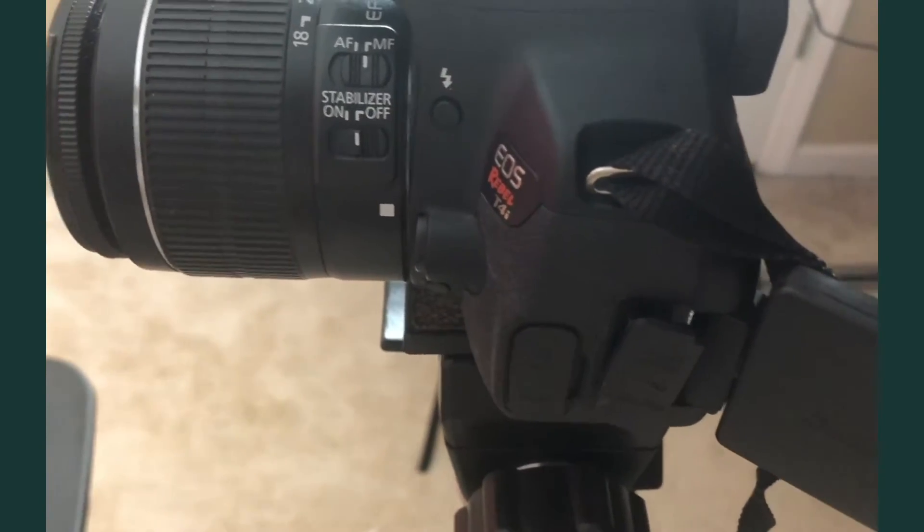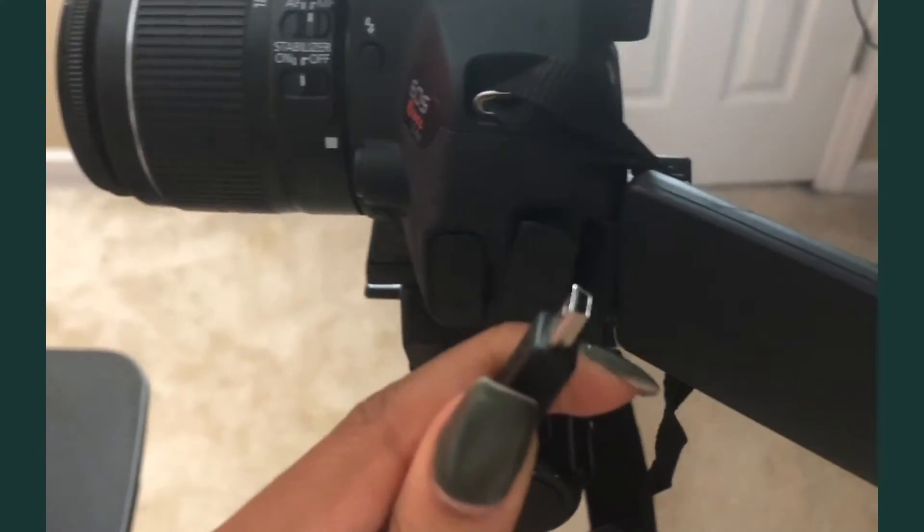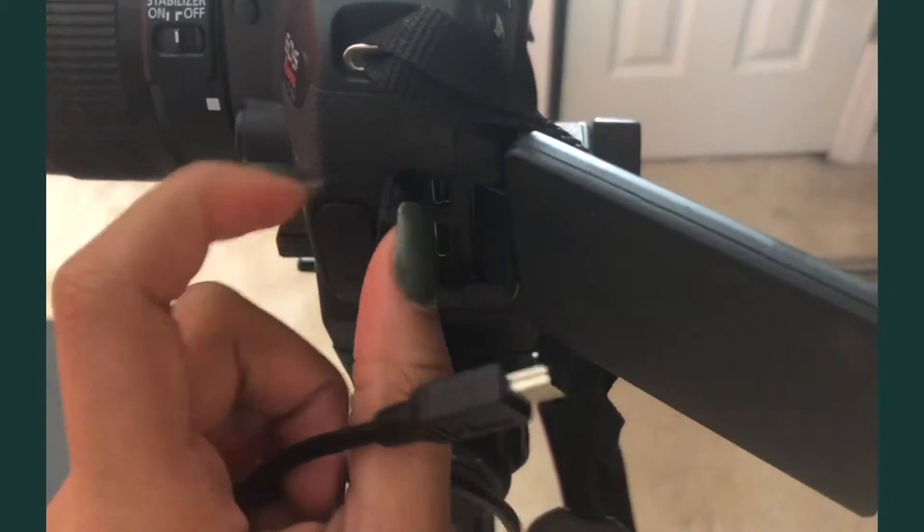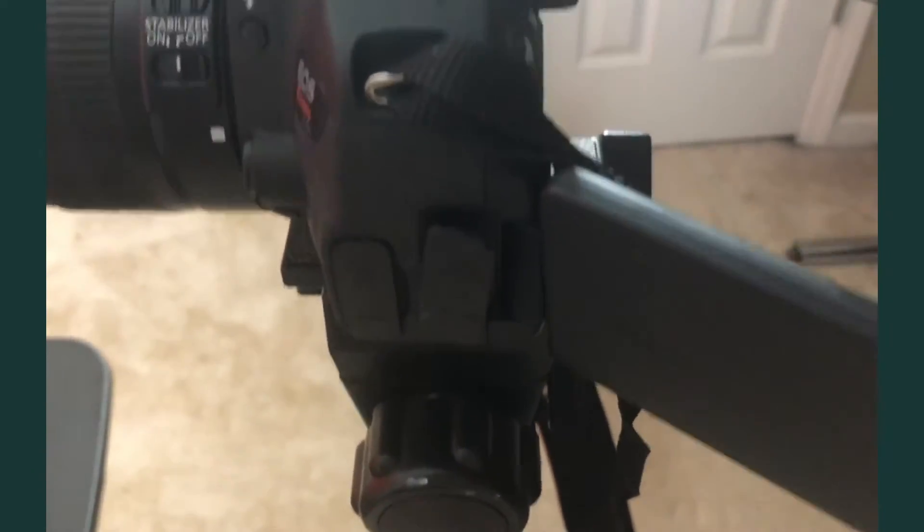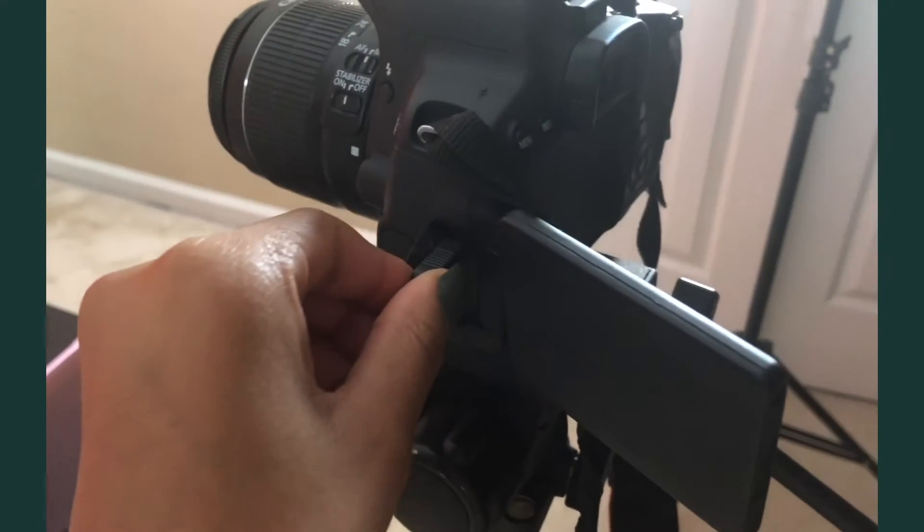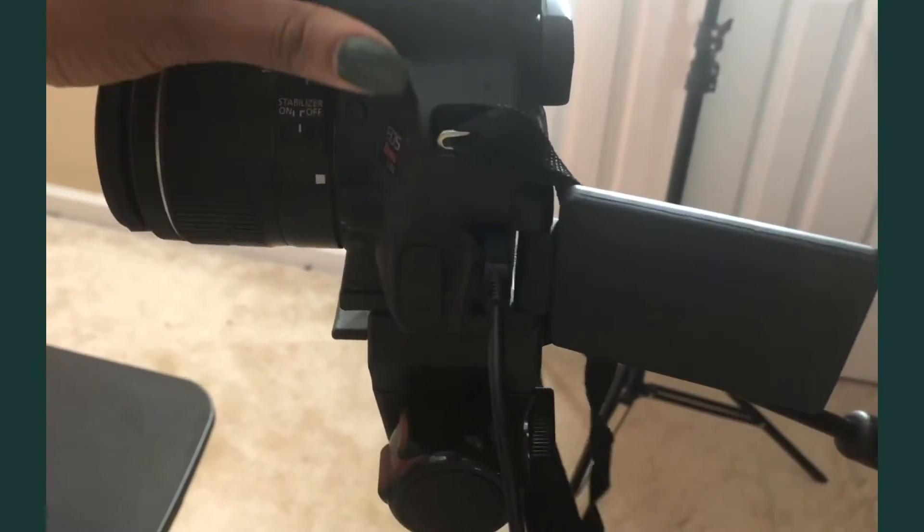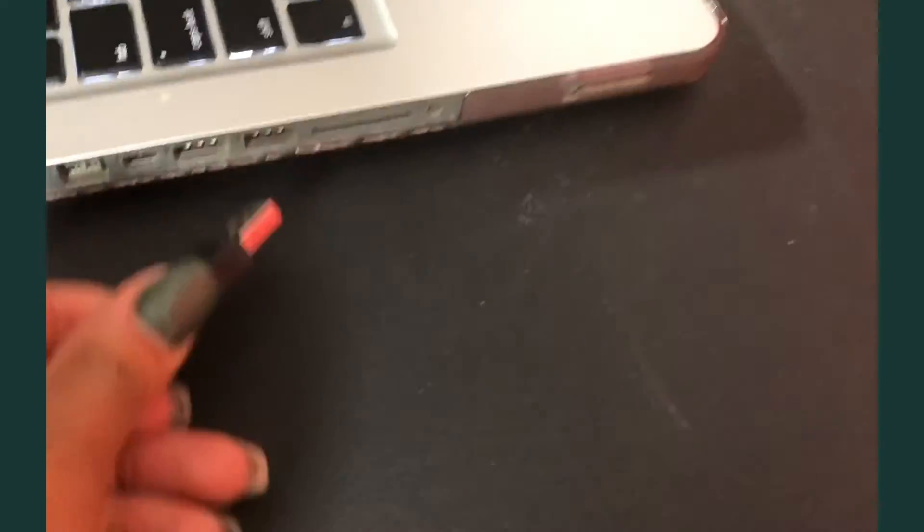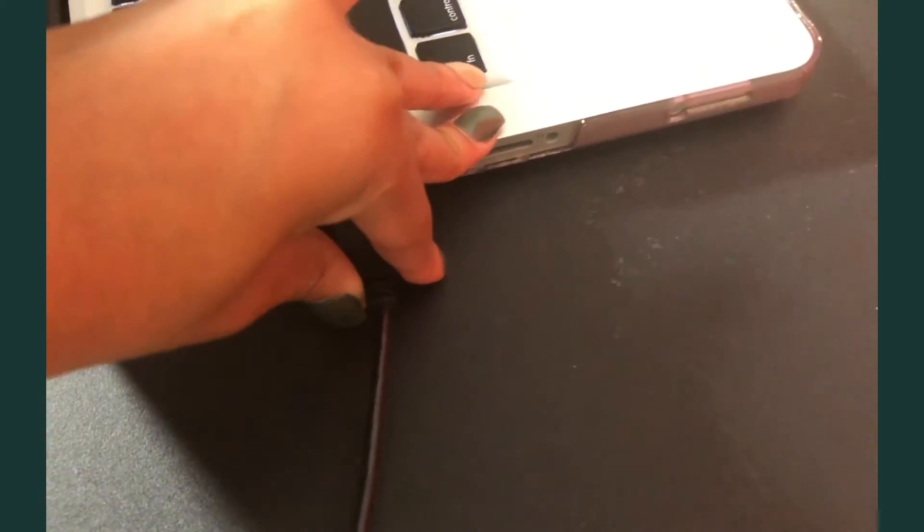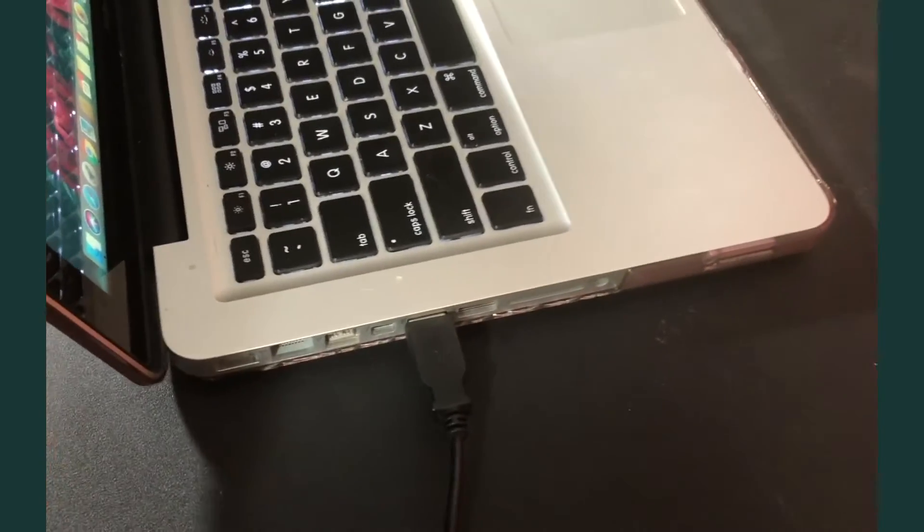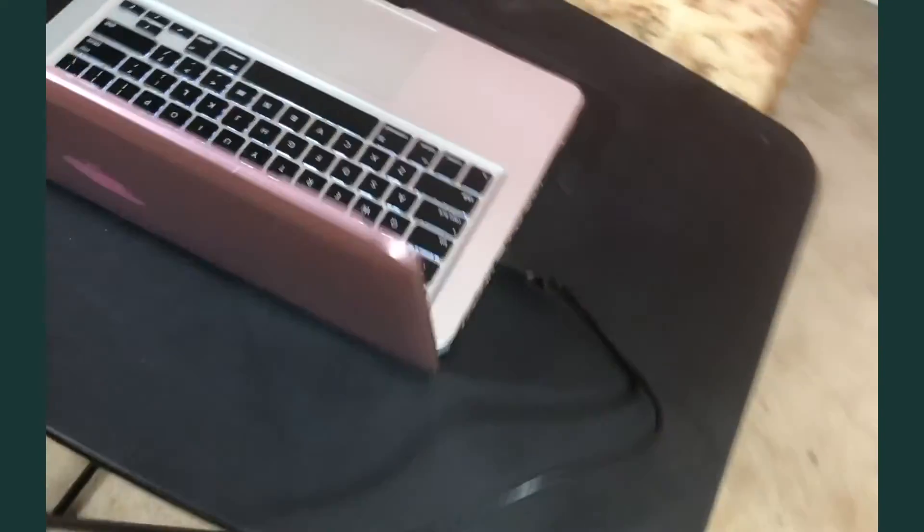This is going to fit right on the side in this slot right here. It's kind of hard to record and do this at the same time, but this is going to fit in here like that. Then the other end of the cord we're going to bring over here and we're going to plug it into the computer. You guys can just hear that the shutter noise turned off on the camera.